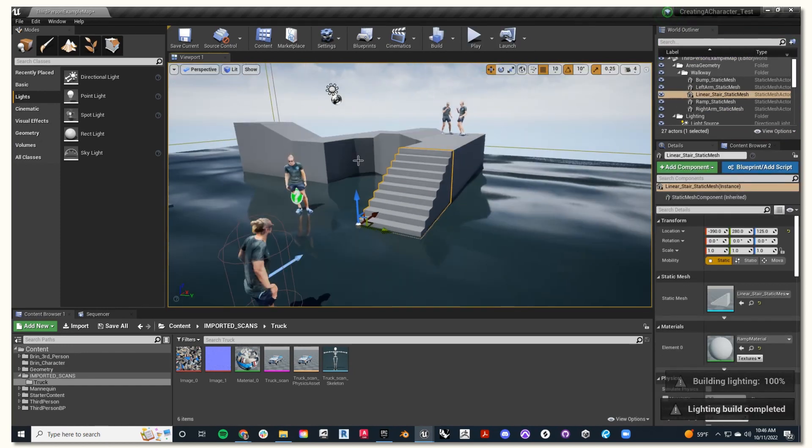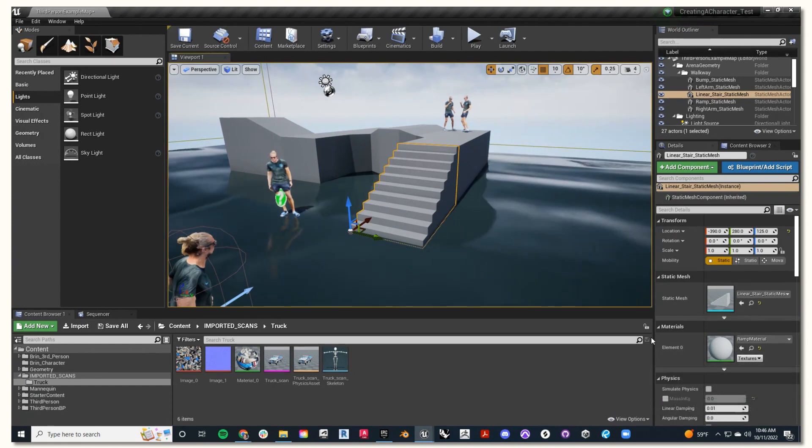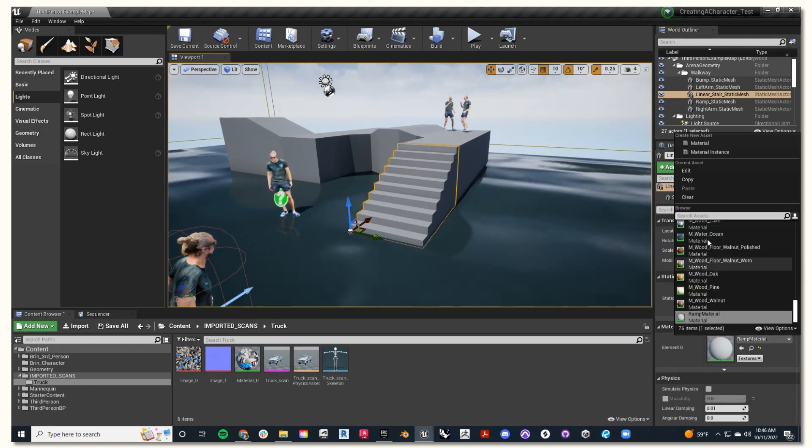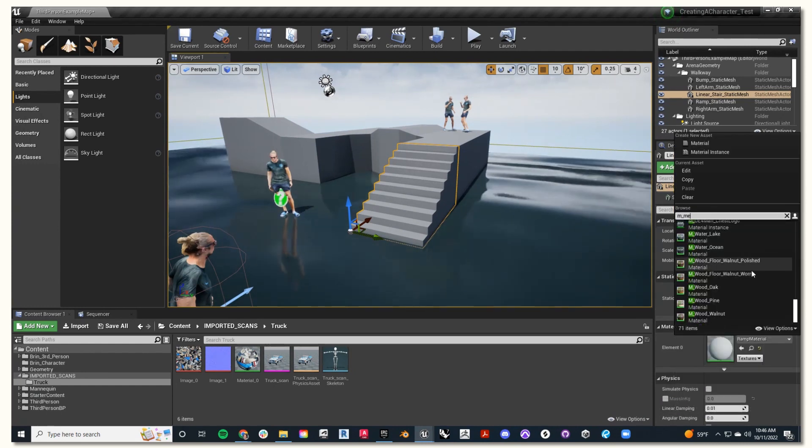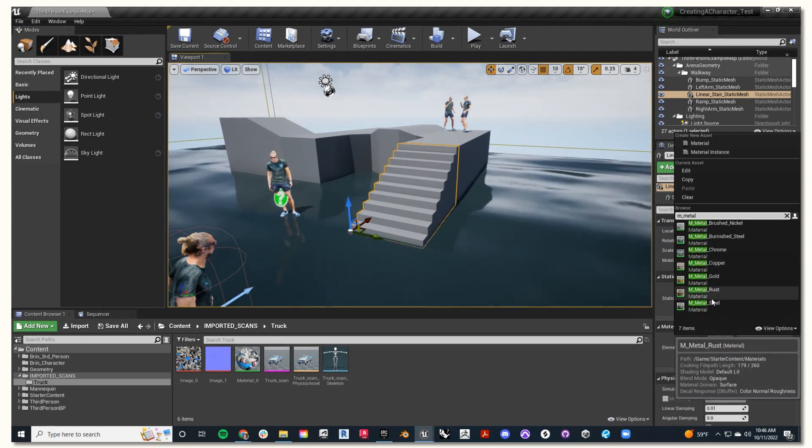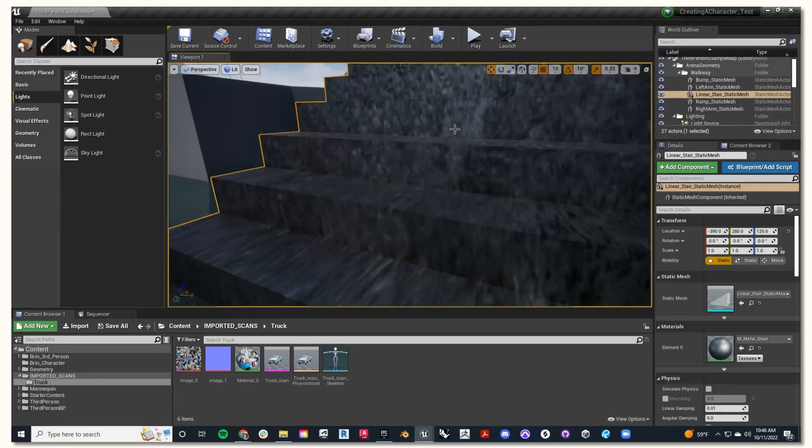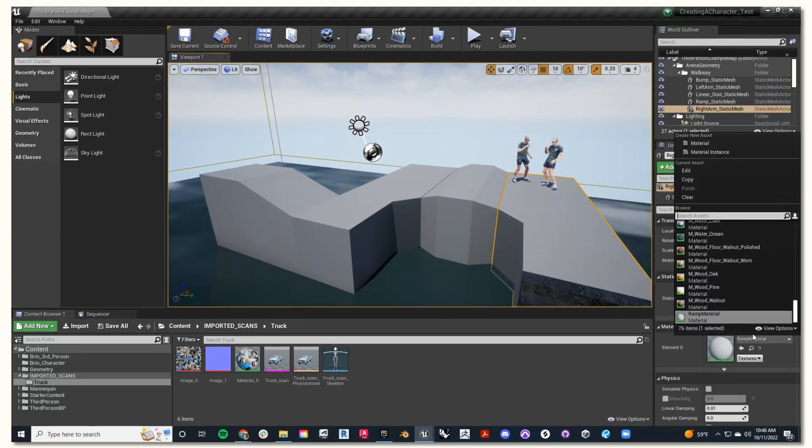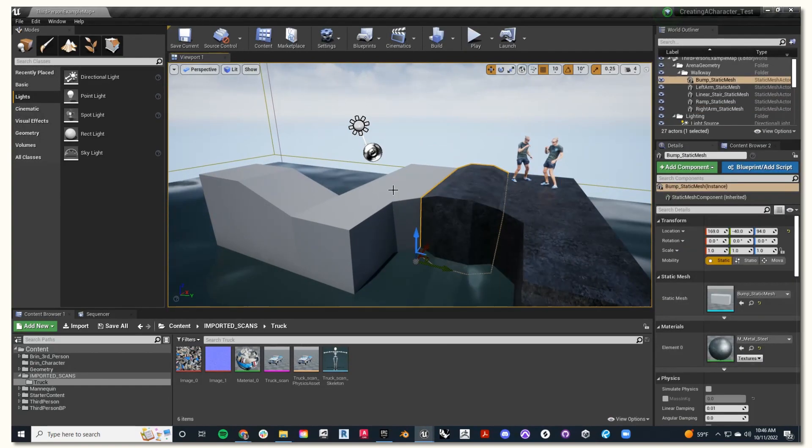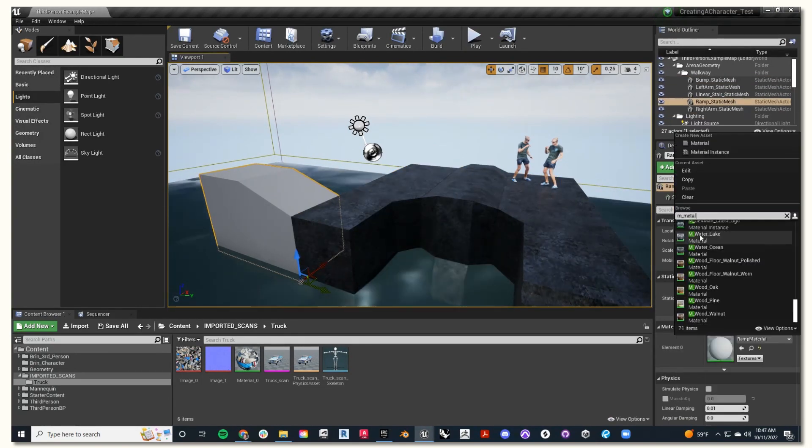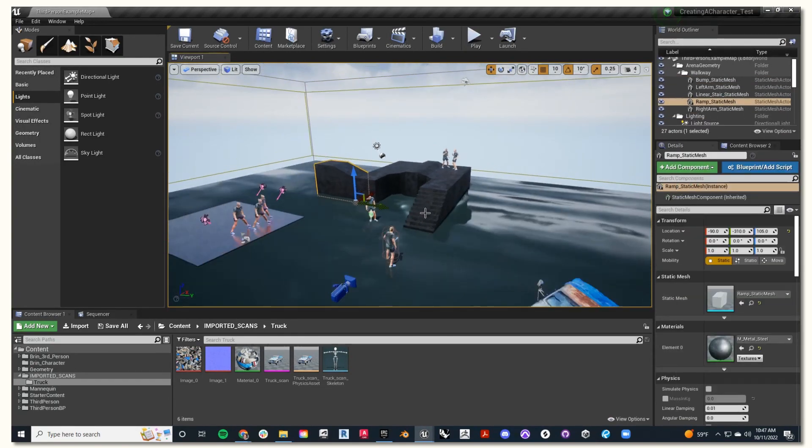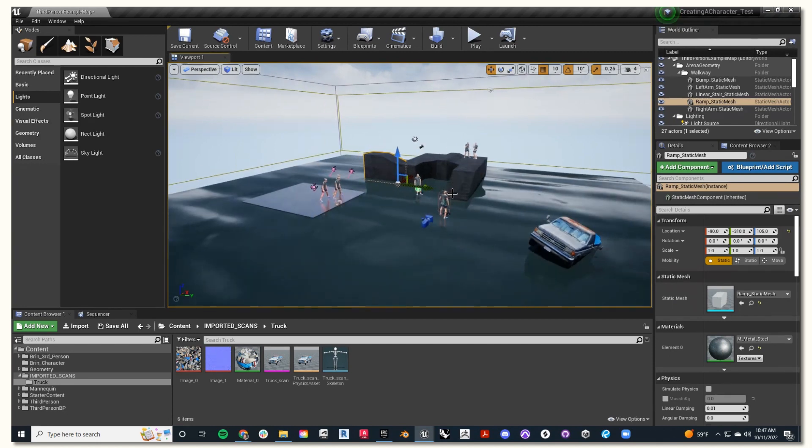Next, I'm going to go through adding more materiality to these objects. I'll find the steel material, and just add that material to these objects. Awesome.